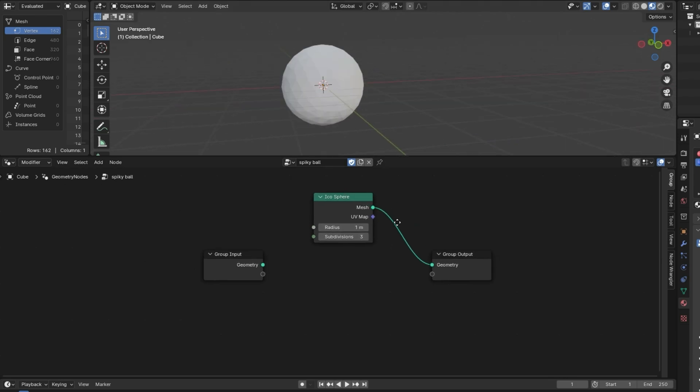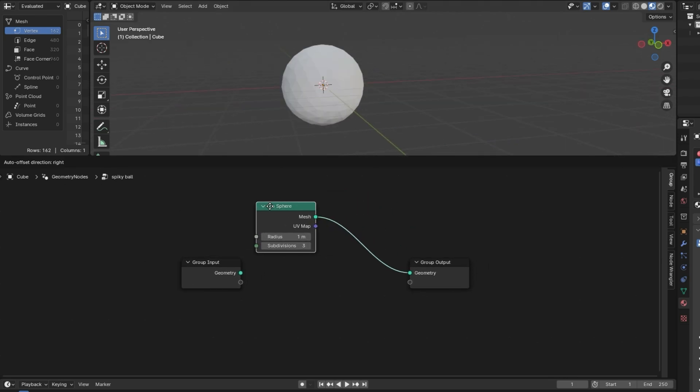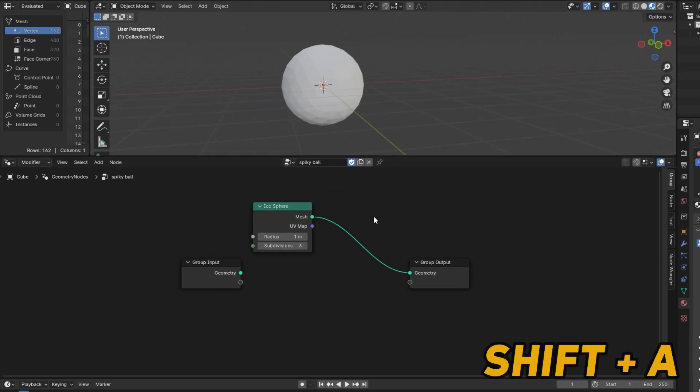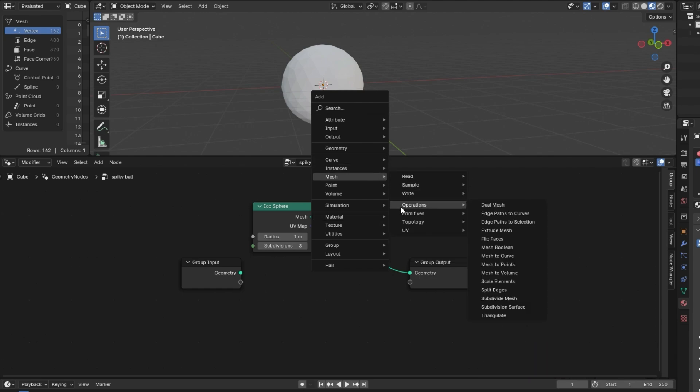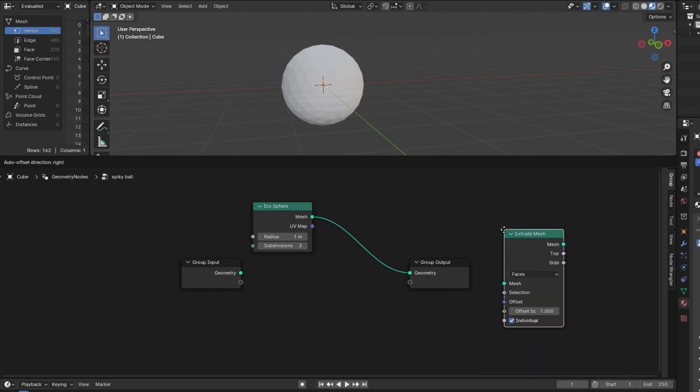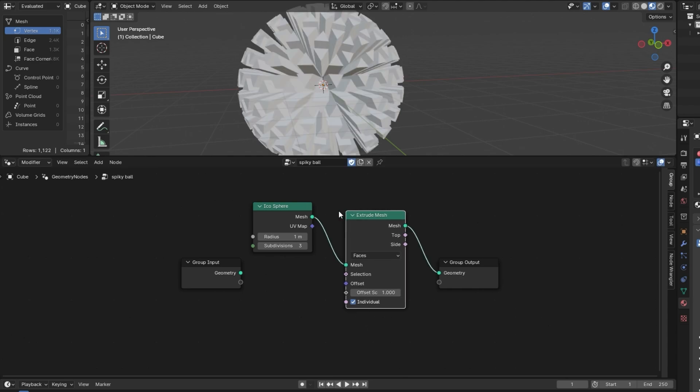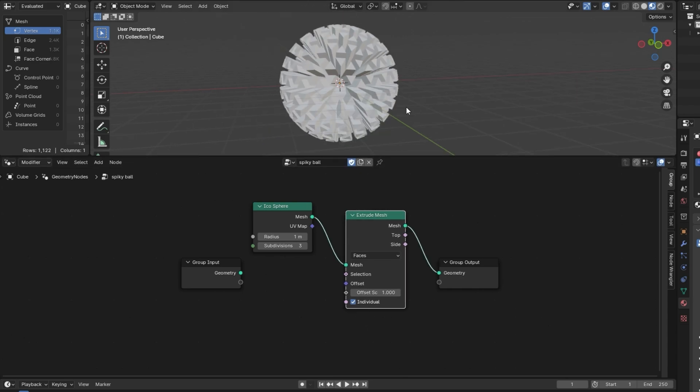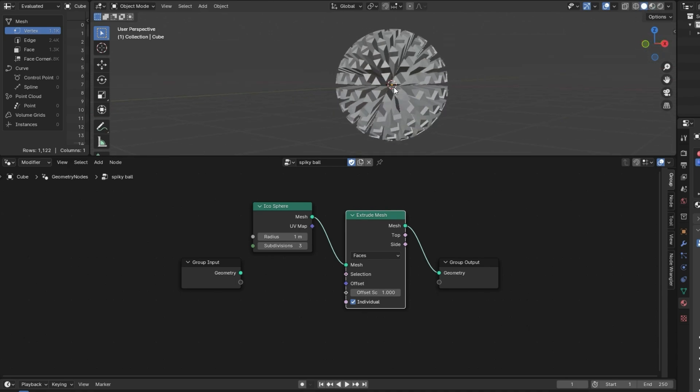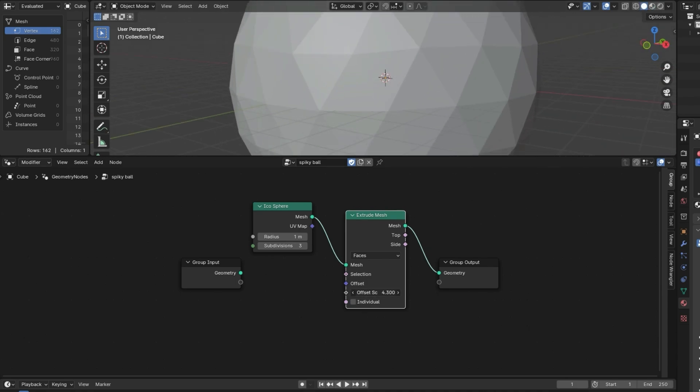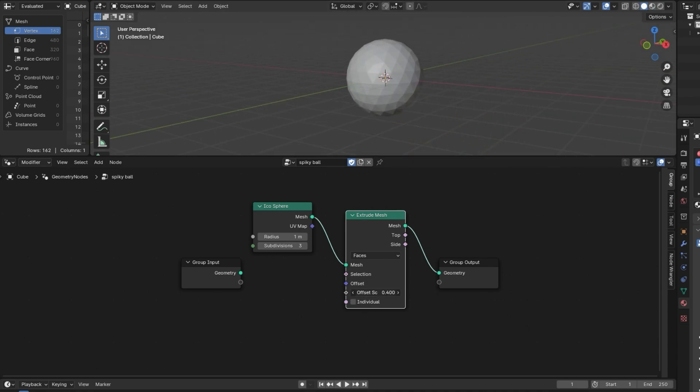And then I'm going to bring in an Extrude node. So, Shift A, Mesh Extrude, then Mesh. And you can just place it in right here. And you can see immediately this is giving us kind of a cool result. And this is because it's extruding individual faces. You can play with these values to get different results. If you turn the individual off, all the faces will still be connected.